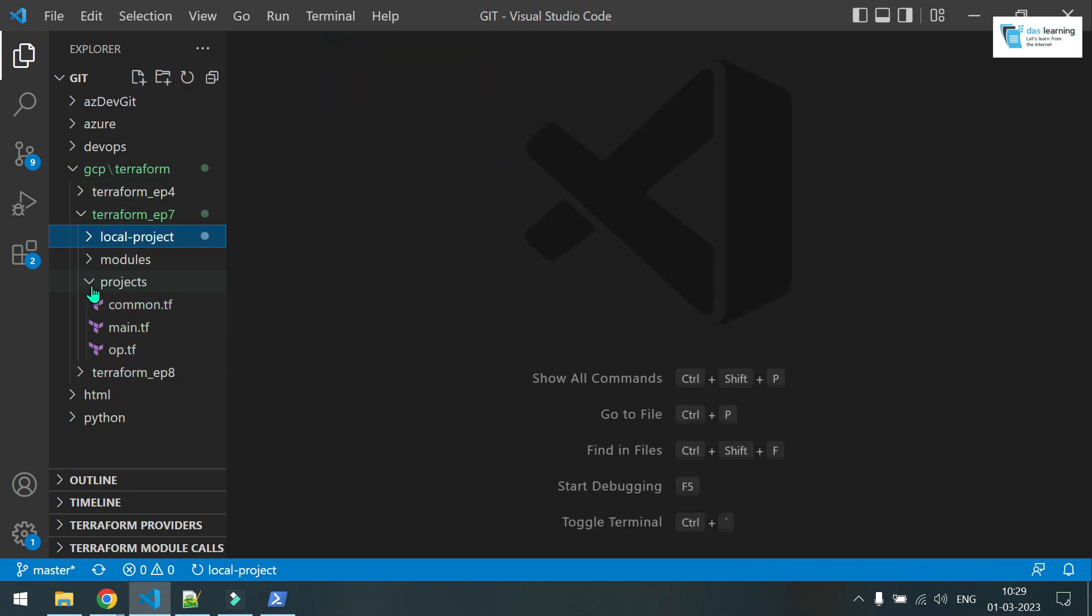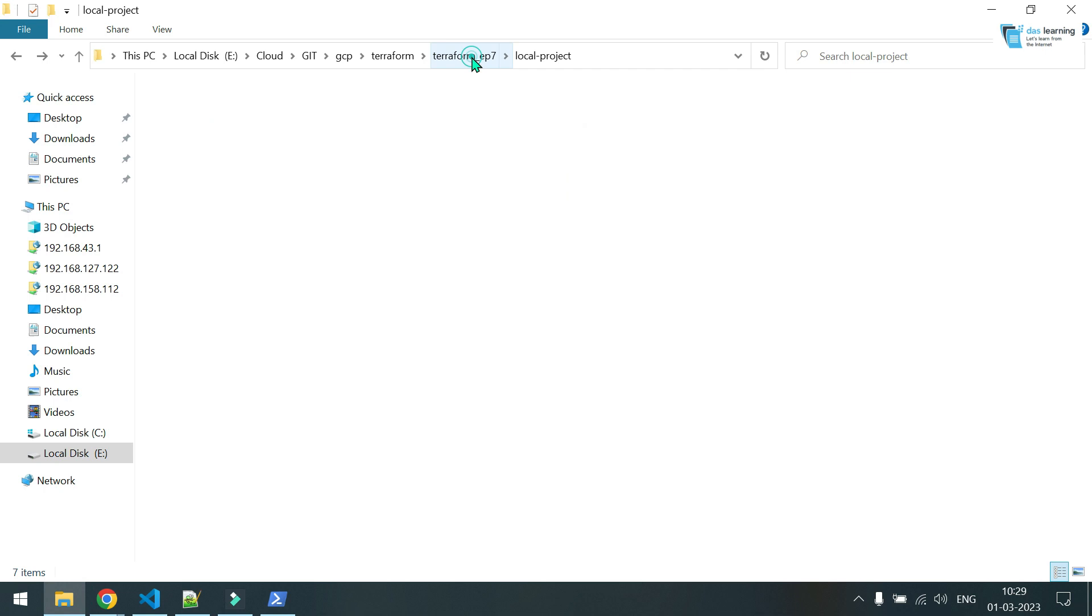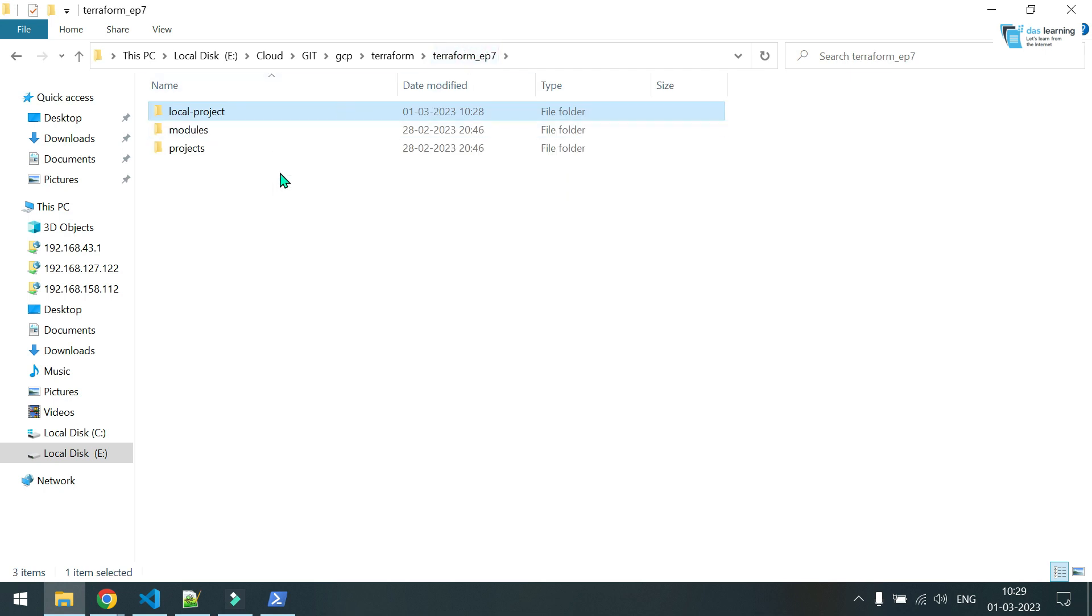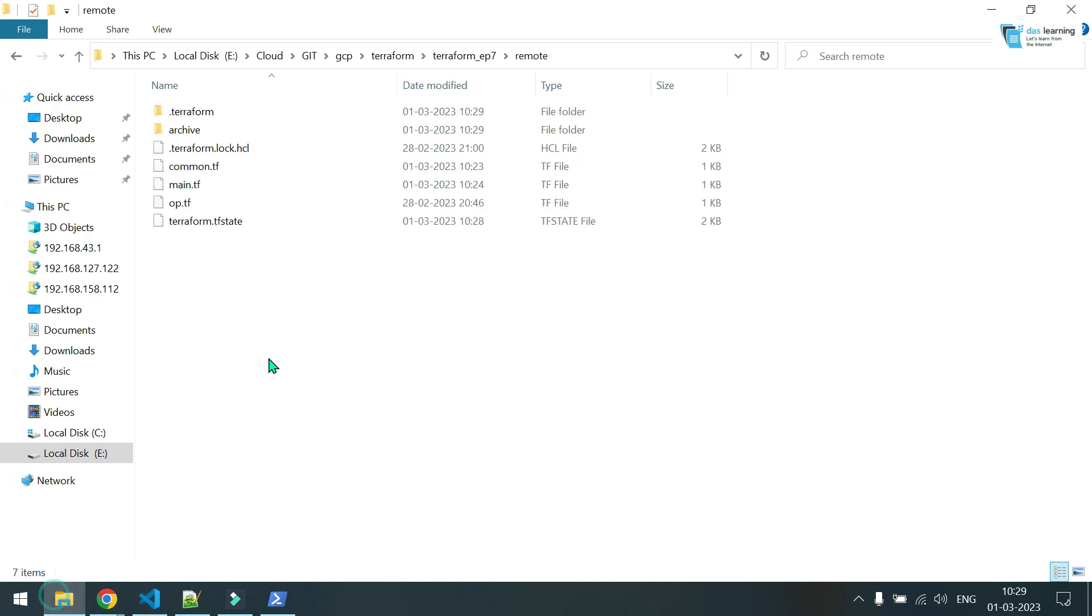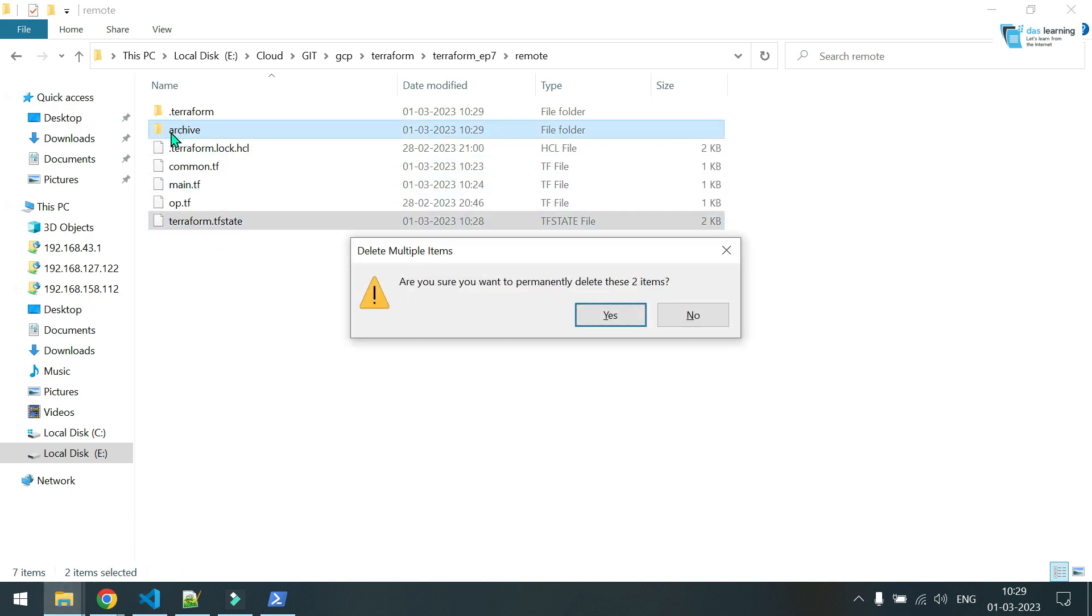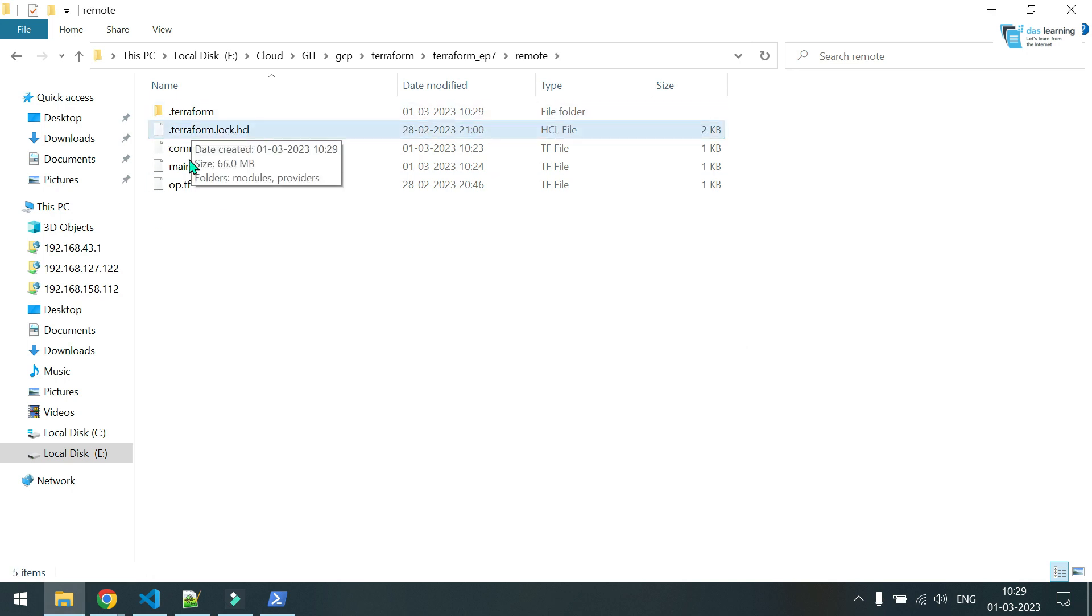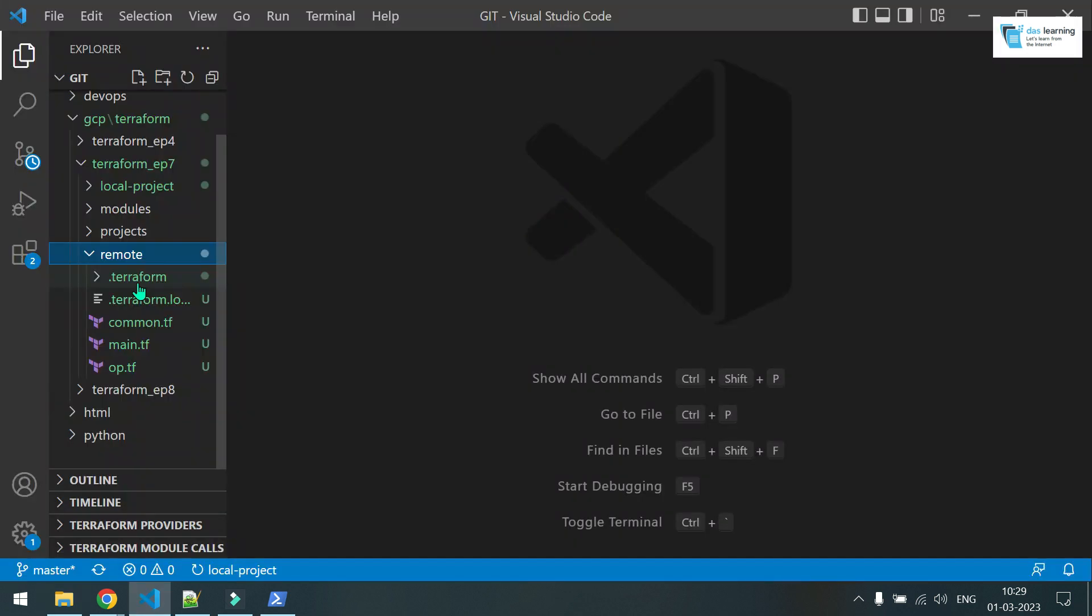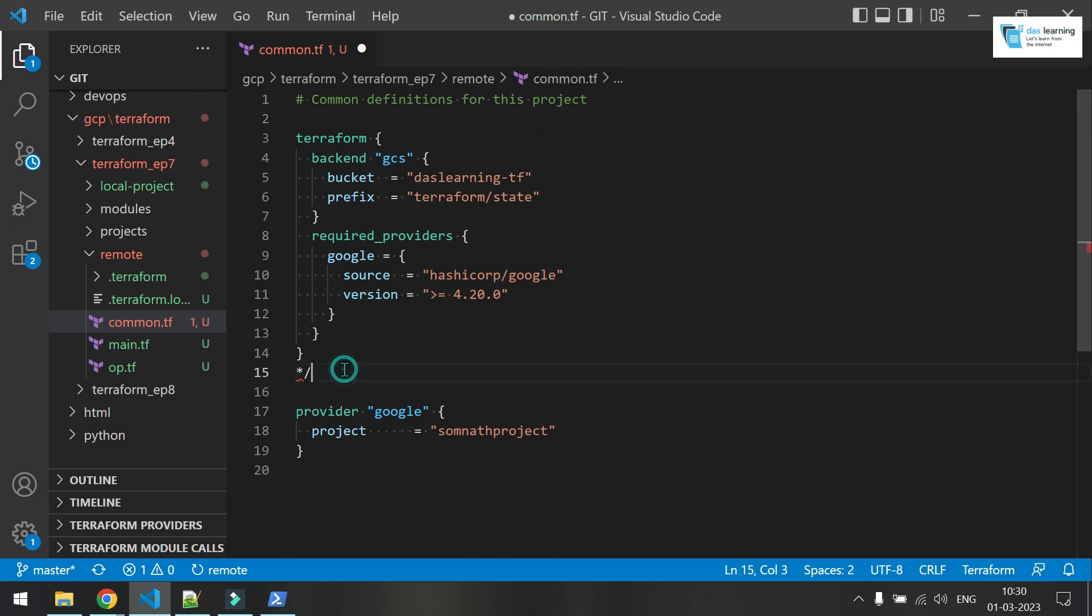So let me just close this local for now. I can copy this folder local because it has already the plugins and everything. Paste it here. Let me just rename it to maybe remote. I'll just delete the state file and archive. This is not required. So dot terraform folder basically stores your plugins and everything. I need to change this one. Maybe go to common. I need to uncomment this. I'll explain this.